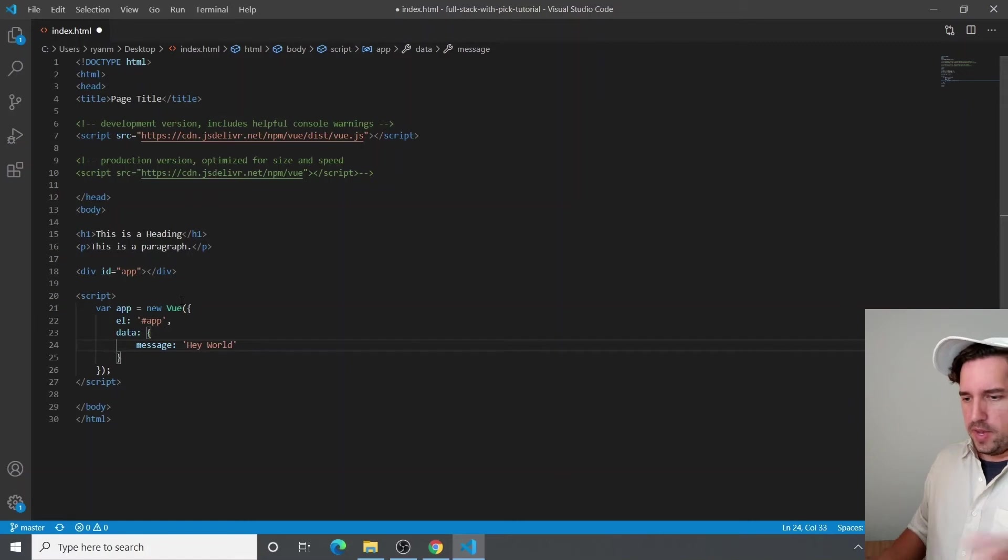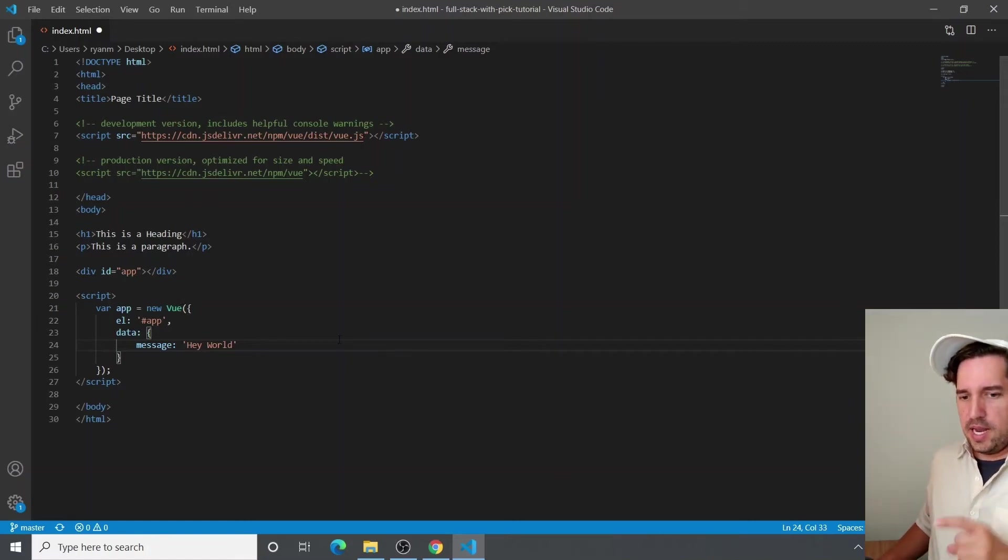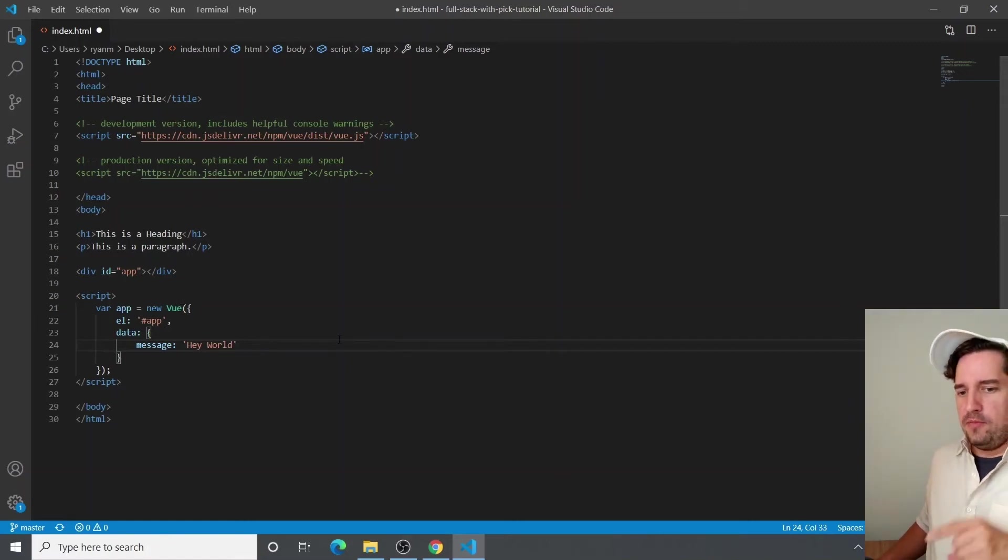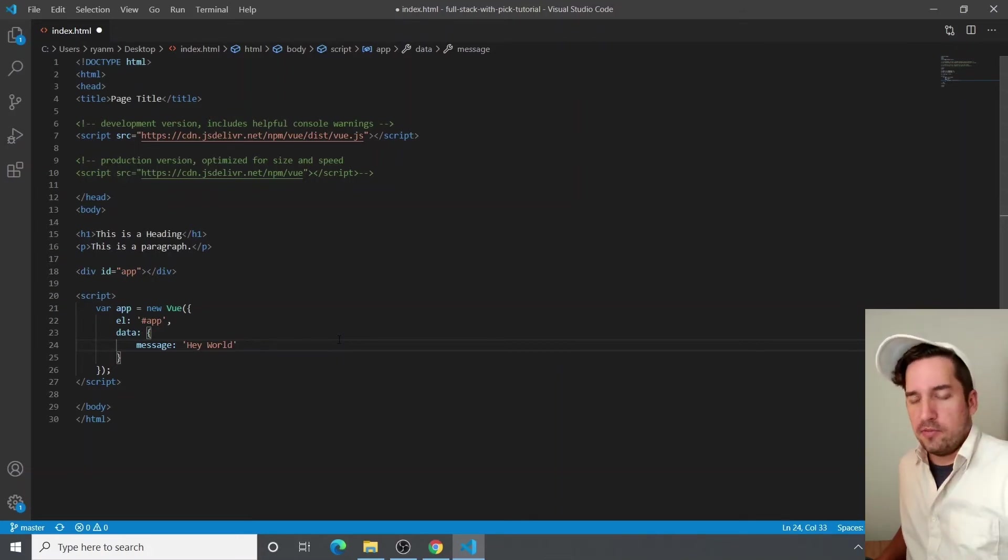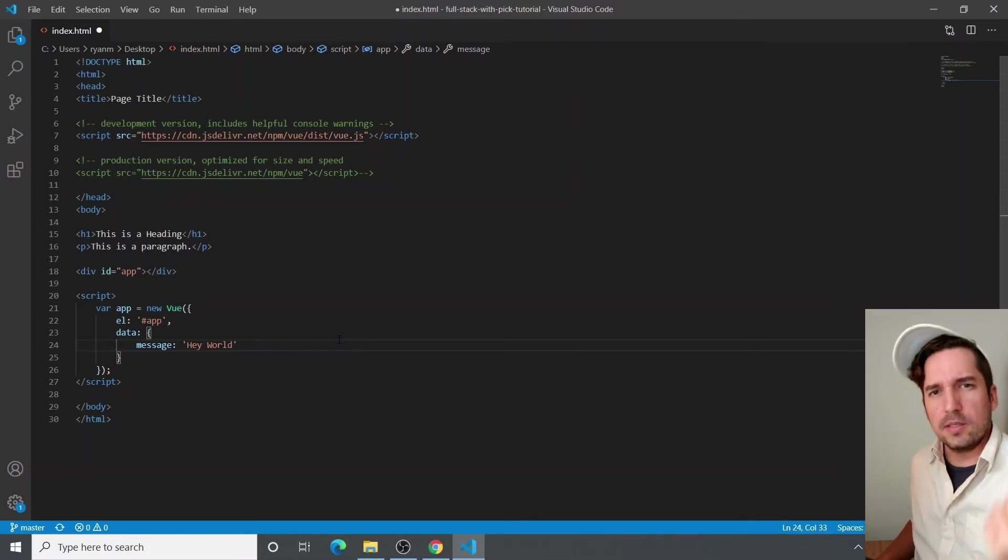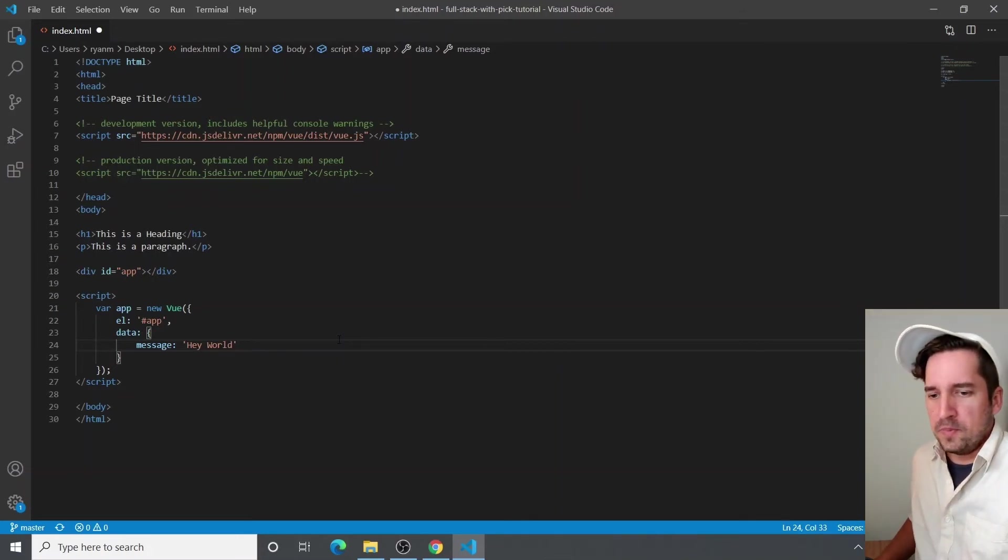Going back over to our HTML, we're going to display the data variable in the DOM. Vue calls this declarative rendering. There's a link in the GitHub if you want to read more.